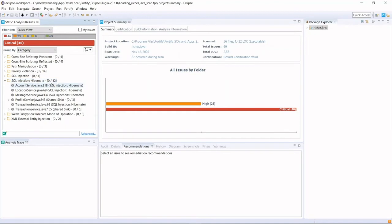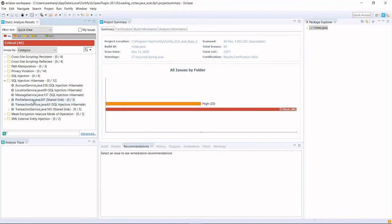There used to be a vulnerability in transaction service dot java line 43. But this time, the vulnerability disappeared, which has been fixed.